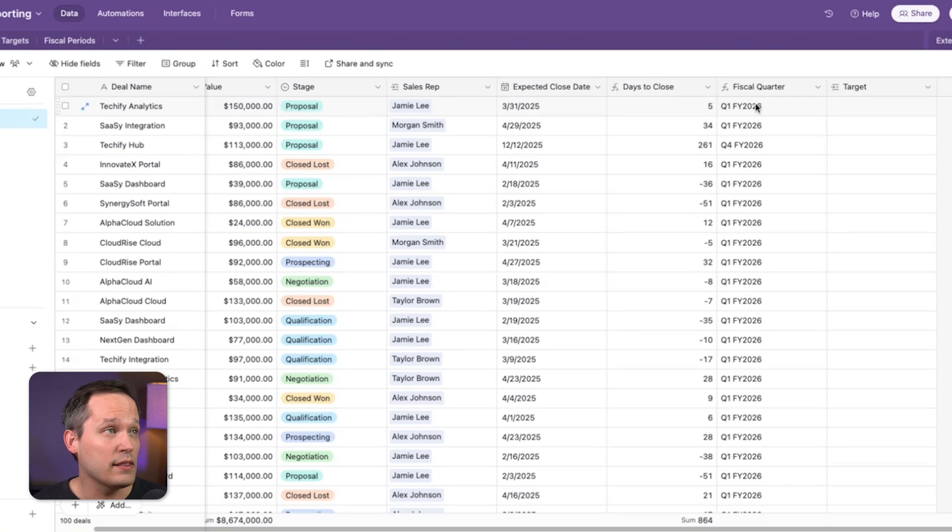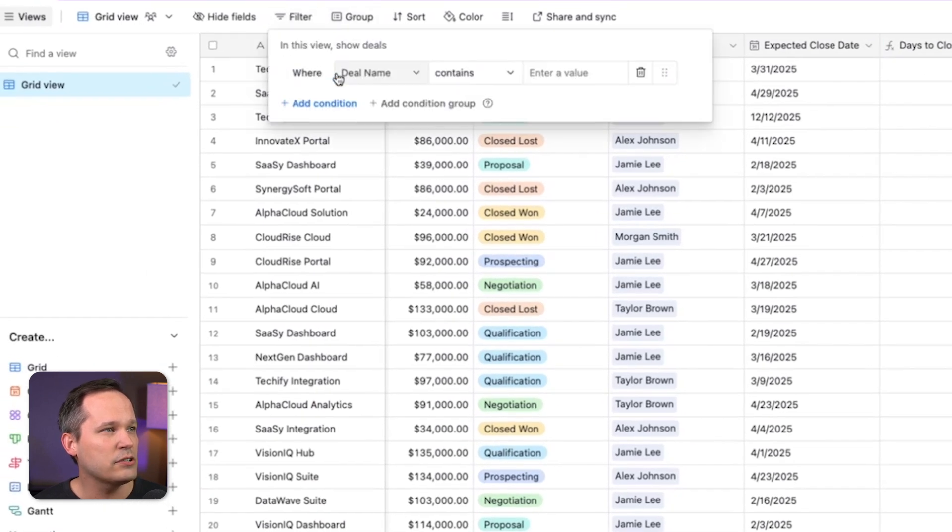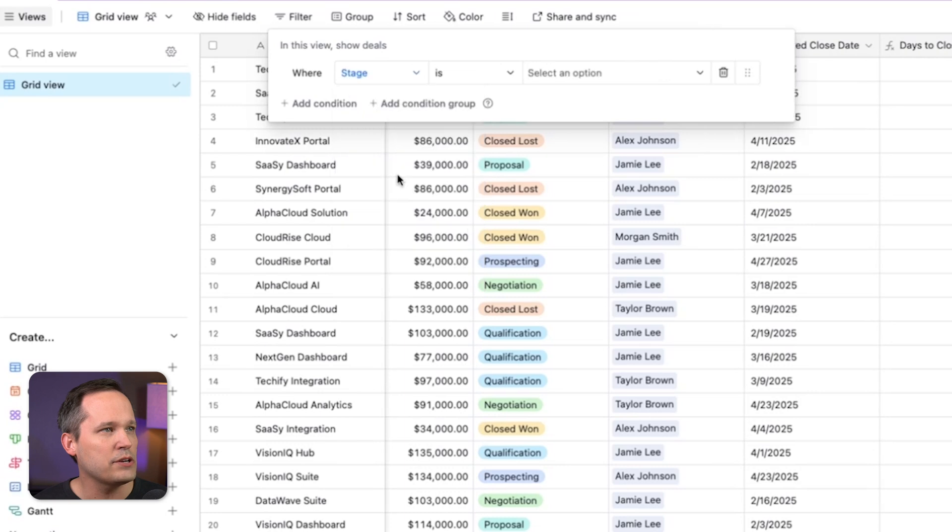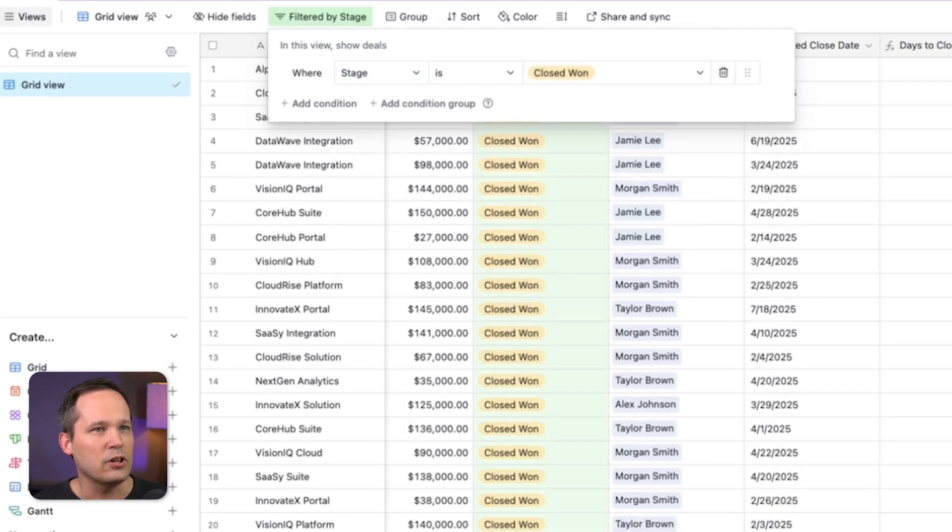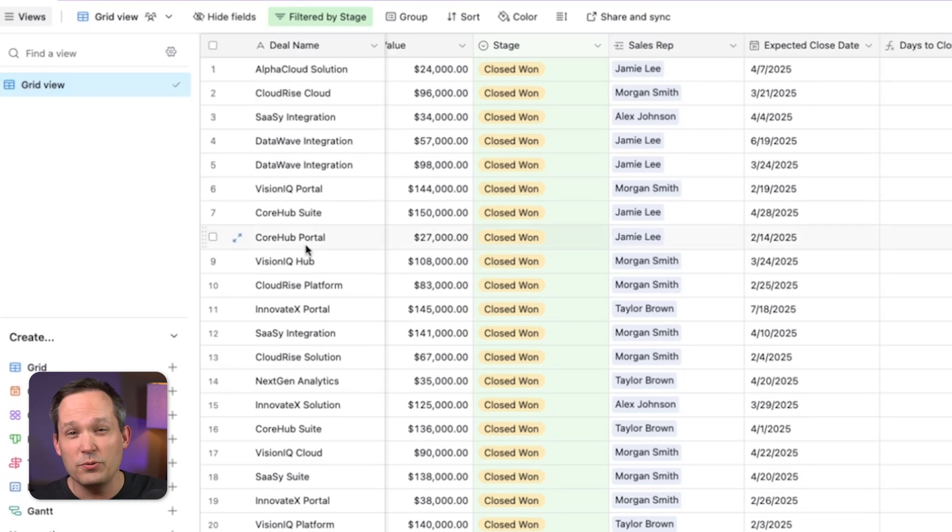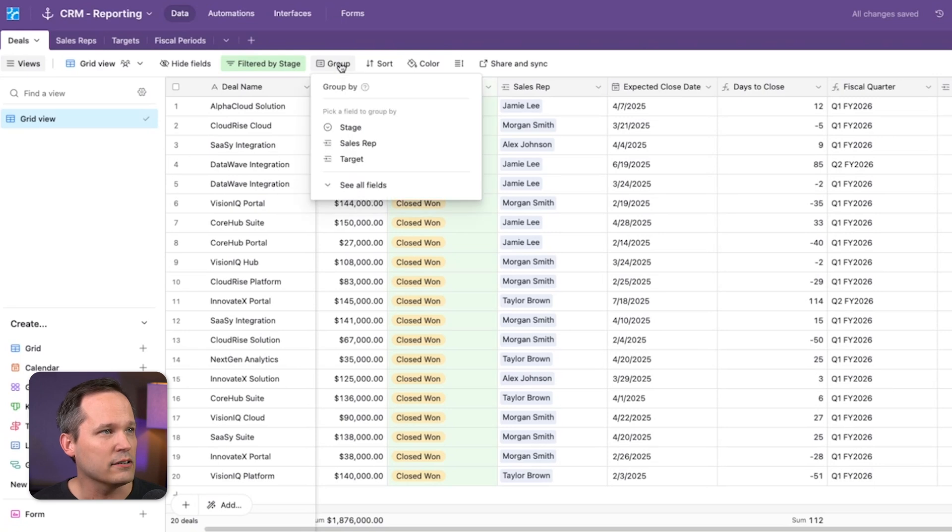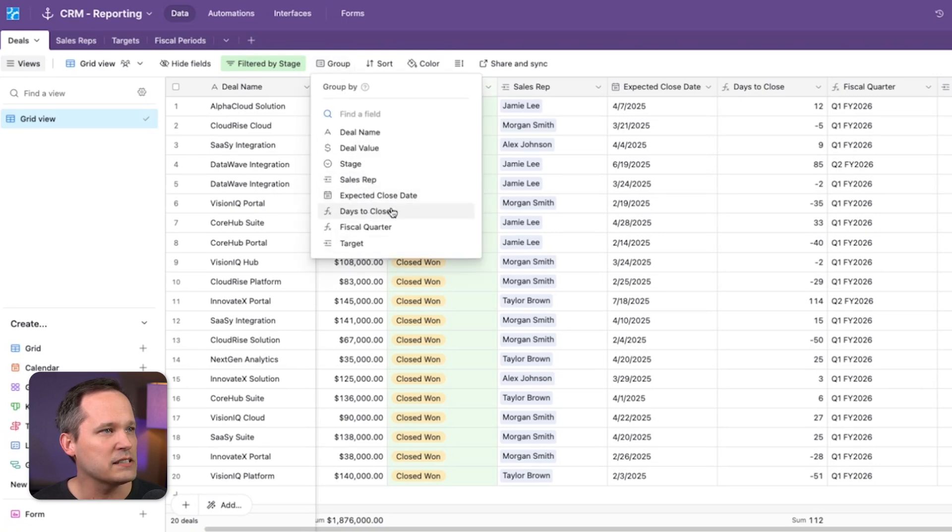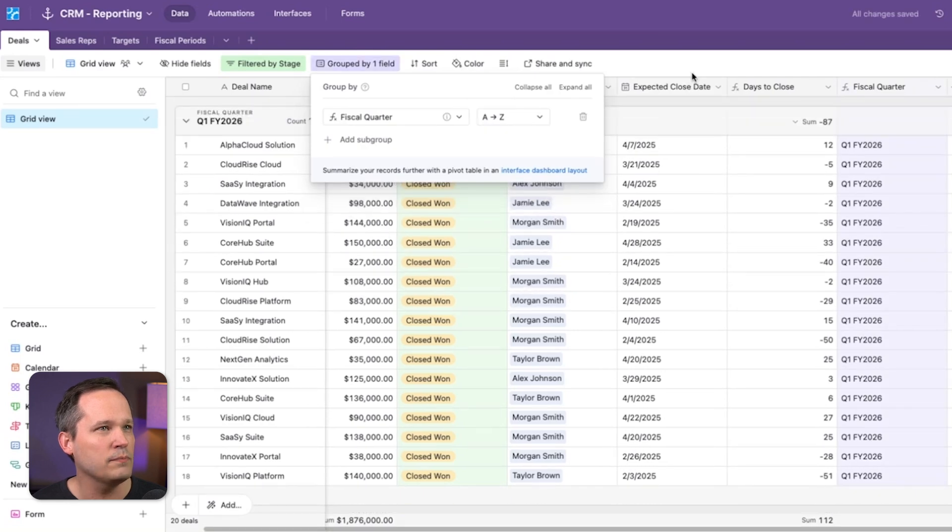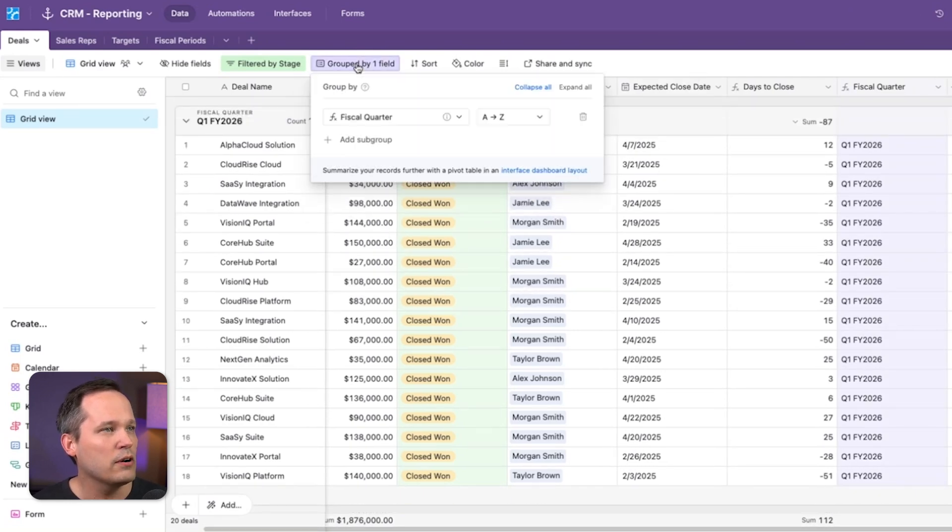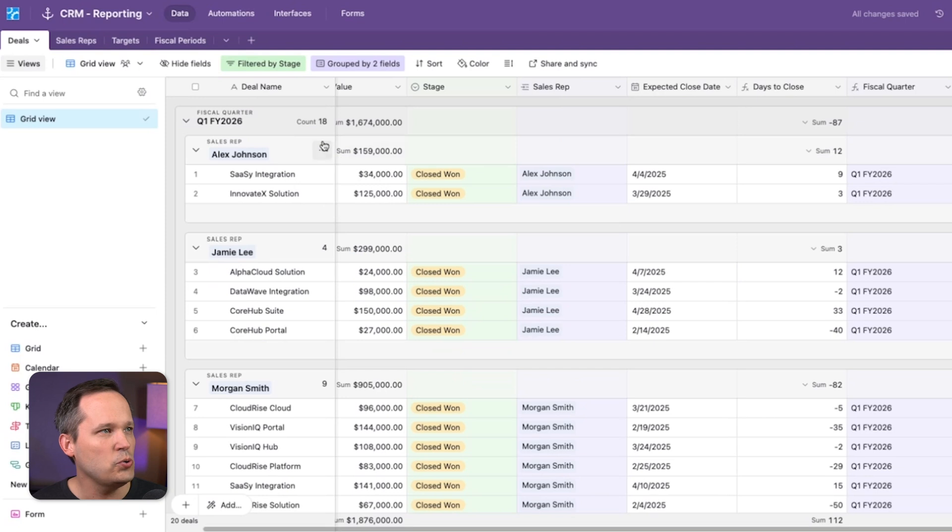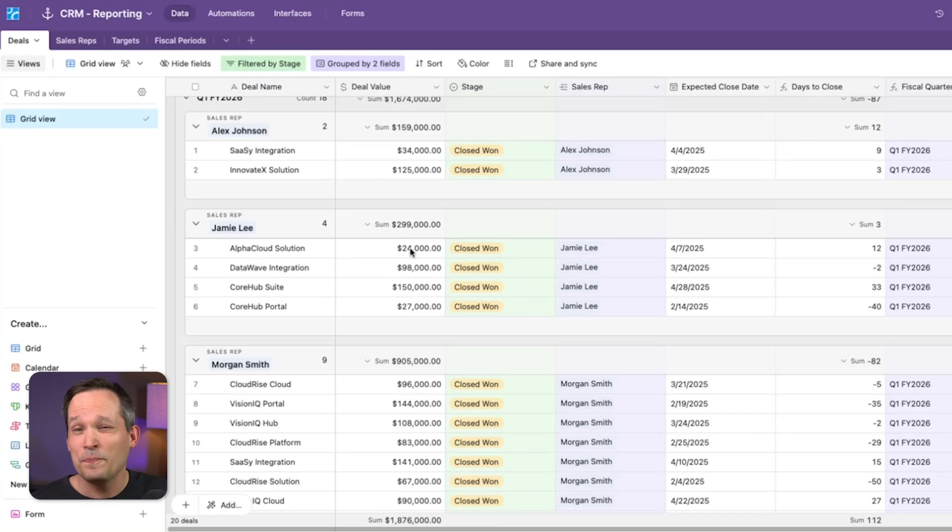And then from here, one of the things that we could do is we could add a filter. Let's add a condition and we'll make sure that the stage is only if these deals are closed won. So we're really using the functionality of views to be able to view a segment of our data. And then we could also group our data here. So we could group this first by our fiscal quarter. So now we can see all of the deals that are won by quarter. We could add another group here and let's have that be the sales rep.